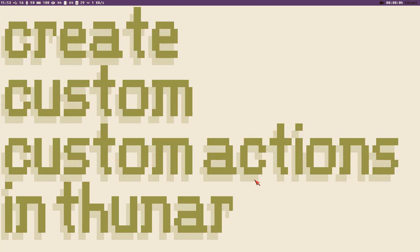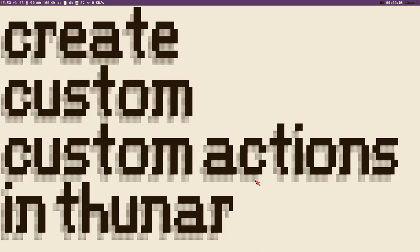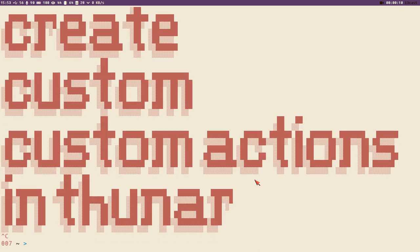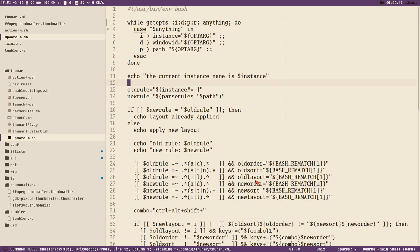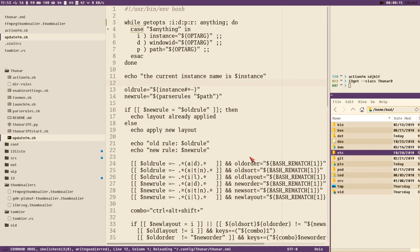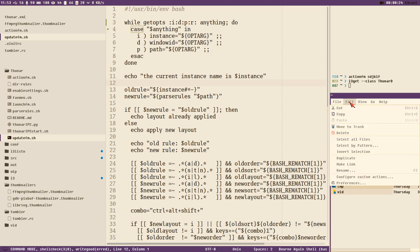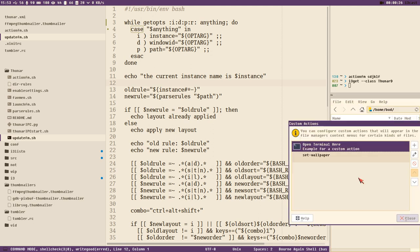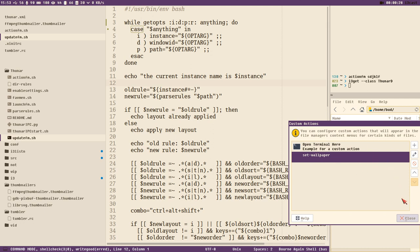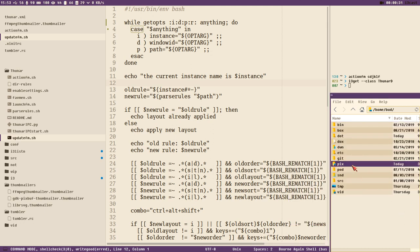Hello everybody, this is Badritch and today we are going to create custom actions in Thunar. This will be great stuff because in the last video I showed you how we could add a custom action to change wallpaper - we added this set wallpaper action. Now we will add some really nice actions.